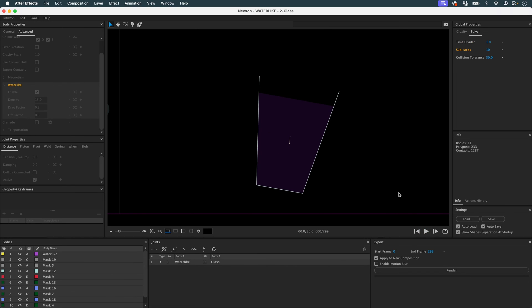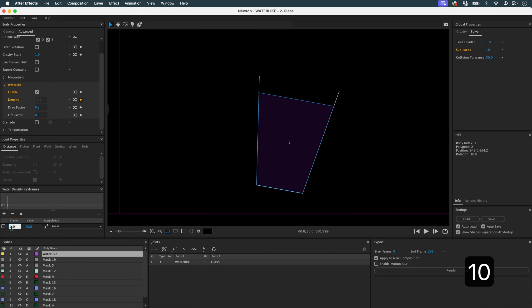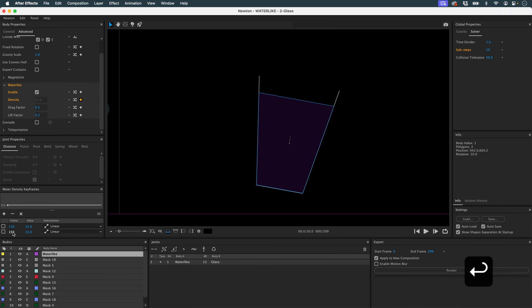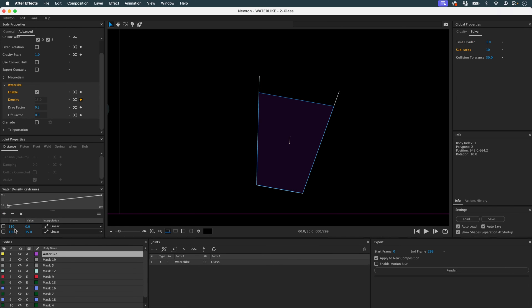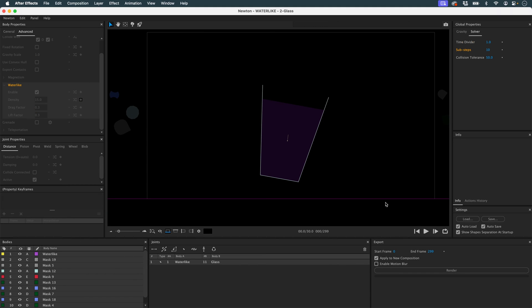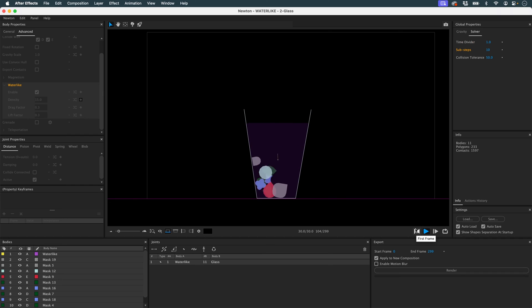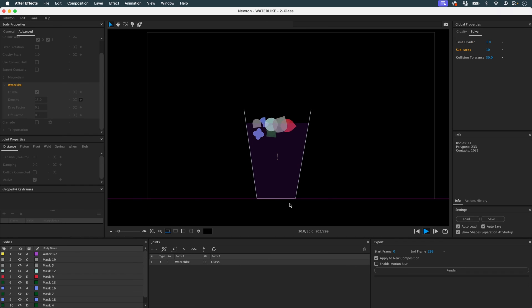Let's animate all this now. I'll select my water-like. I'll go to animation. I'll increase the density of my object between frames 110 and 150. And we'll see what happens. So at first, there's no density and then the density increases and my objects rise.